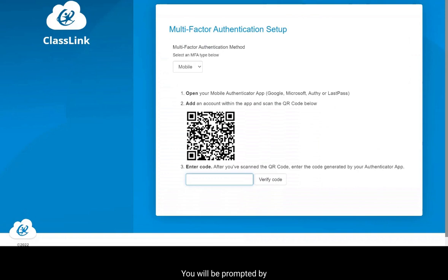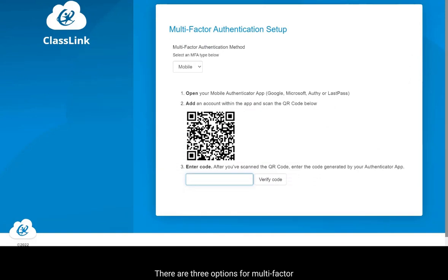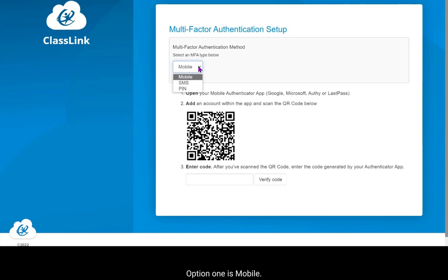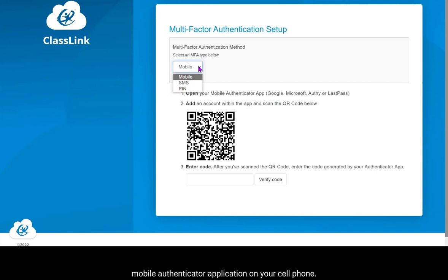You will be prompted by a multi-factor authentication setup screen. There are three options for multi-factor authentication, also known as MFA. Option one is Mobile — this option requires that you download a mobile authenticator application on your cell phone.